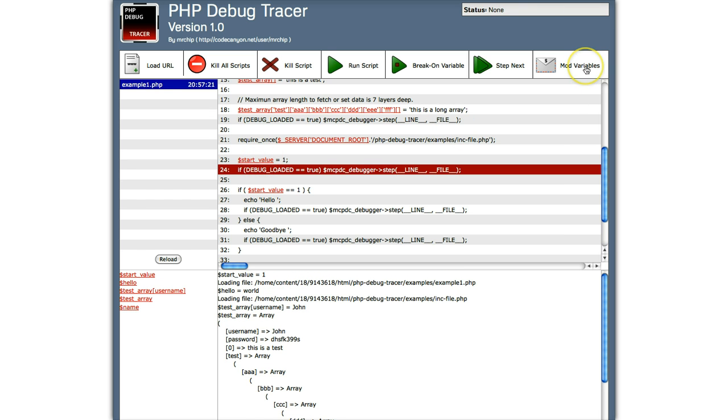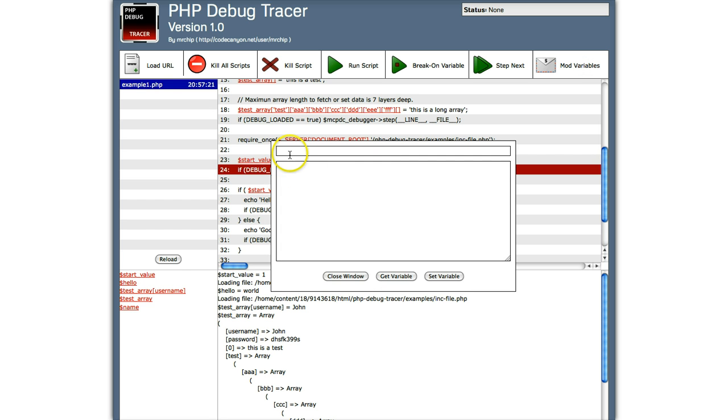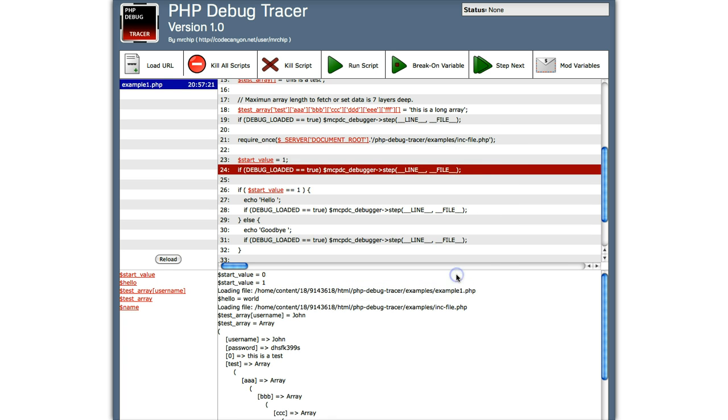We can actually put start value equals 0. So let's set that variable. Now look, now start variable equals 0.